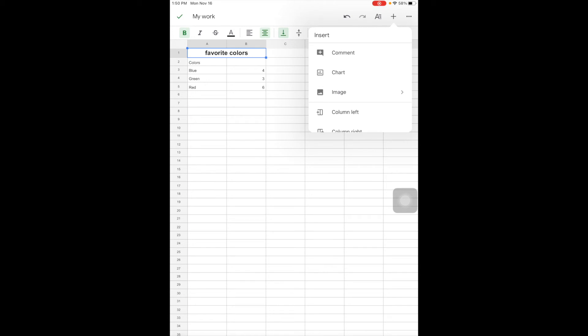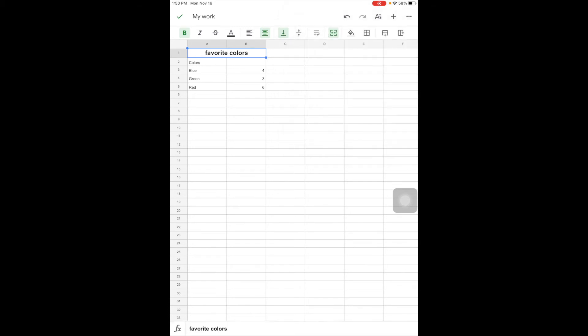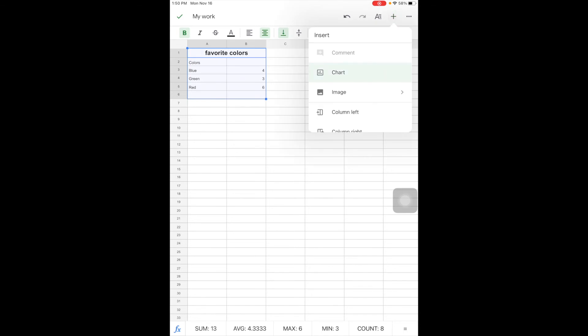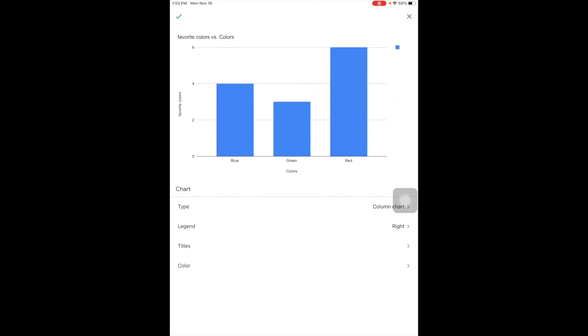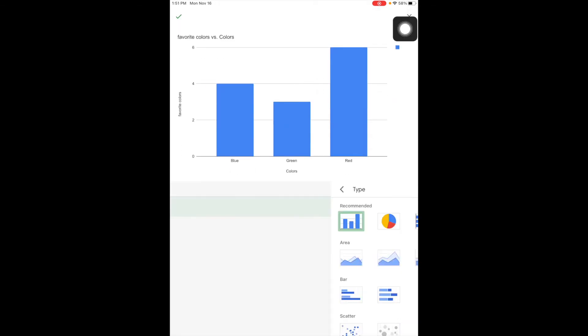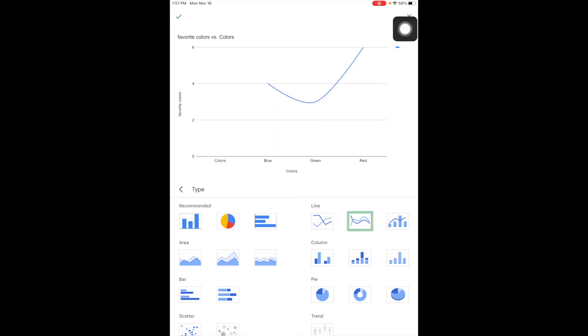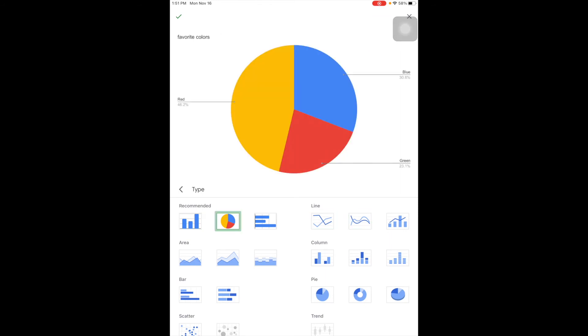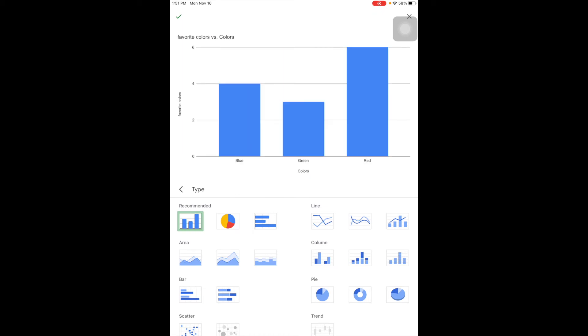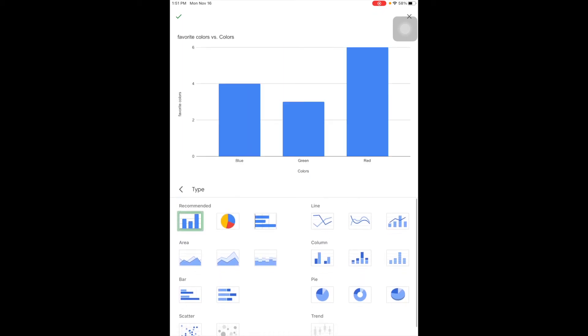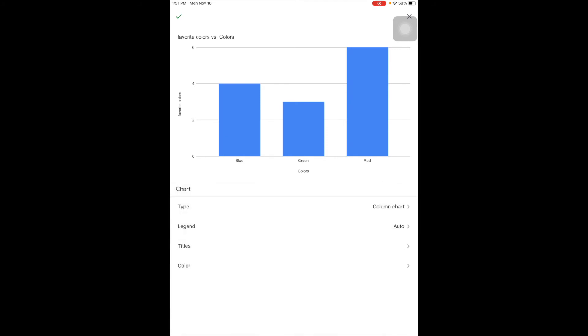Also notice I can come to the plus, and just like Google Docs, I can add images. I can also insert a chart. So let me try that. So I'm going to select the data and insert a chart. So I can change what type of graph I want. Okay, these are the different types I can choose from.